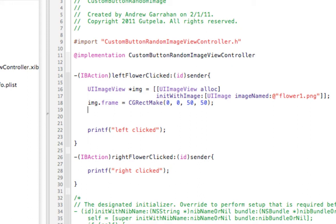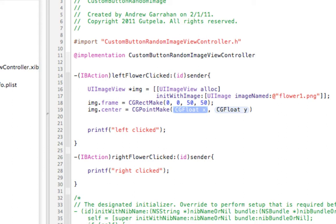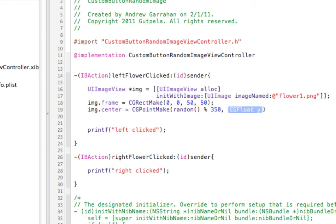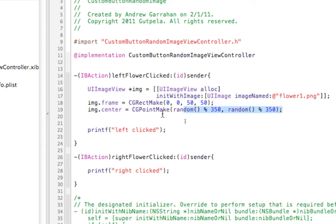Now we're going to use the random number generator to place the image. We'll use center — as remember, center will place our object at an x and y point on the view — and we want to do CGPointMake. It's asking for an x and a y, so we're going to use our random function and do the percent sign, which is the modulus, percent 350. That's going to give us a random number between 1 and 350. Now for y, we'll do the same thing: random percent 350. So what this line is doing, it's getting a random y point from 1 to 350, and a random x point from 1 to 350.